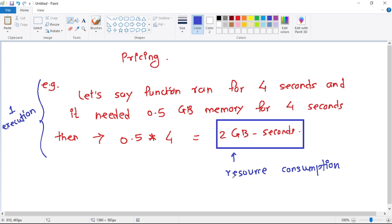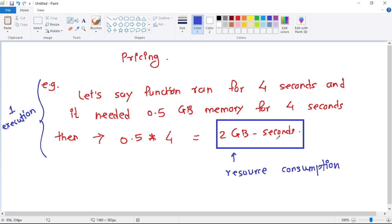See, these are two important things: number of executions and resource consumption in GB-seconds.